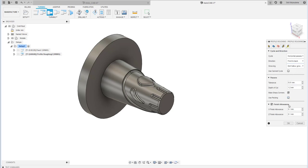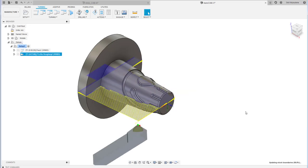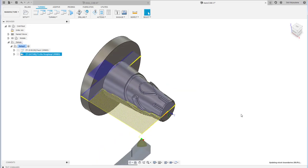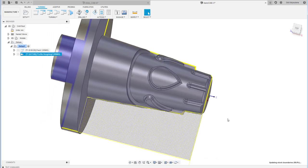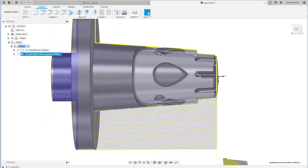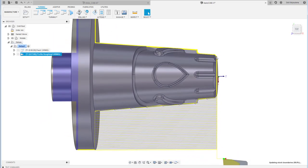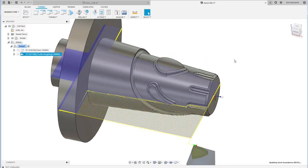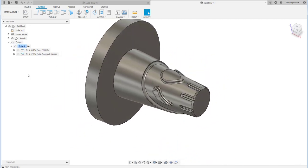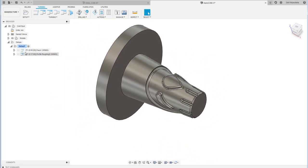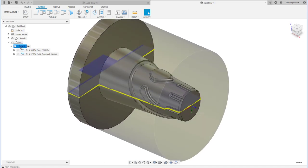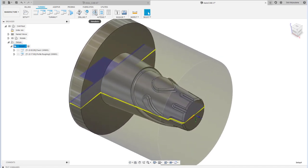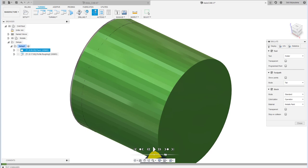I'll leave all the defaults and set the finishing allowance to 0.1 mm. When you click OK, it will generate the spoon profile toolpath — you can see here the spoon profile, where turning is performed only where necessary.